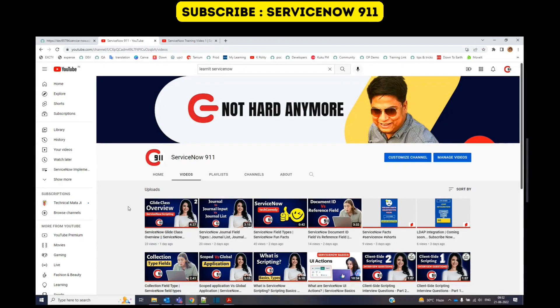Hello guys, welcome back to ServiceNow 9-1-1. In today's video, we are discussing the name value type field.